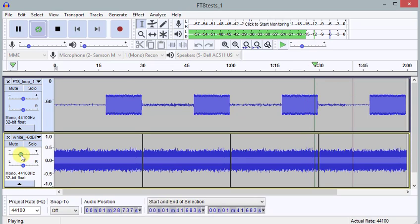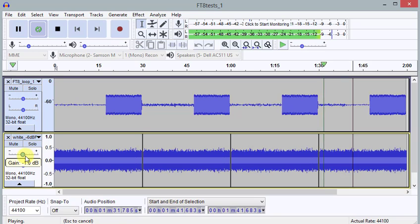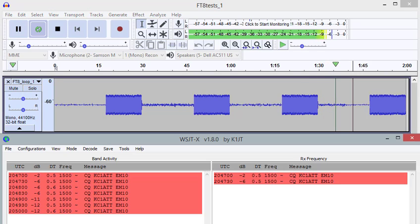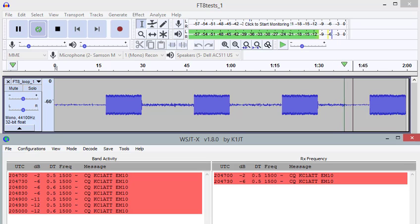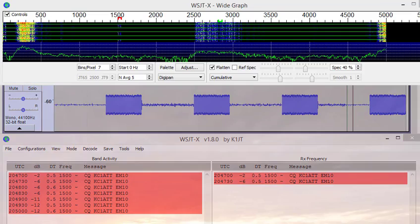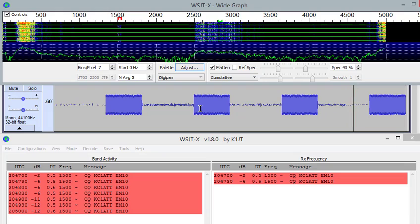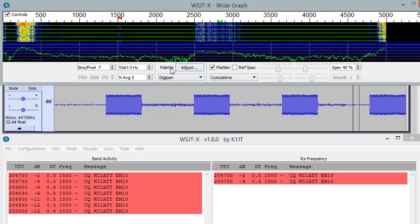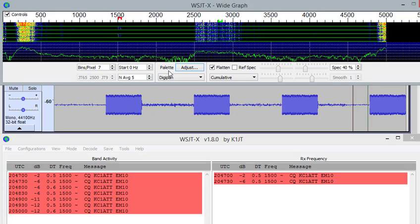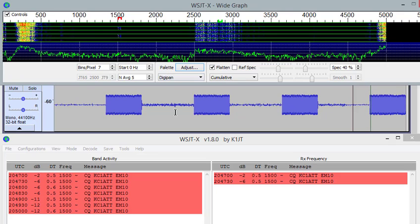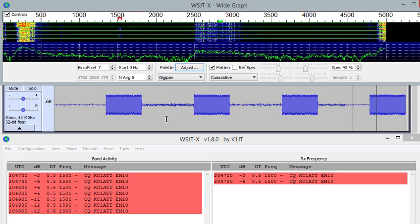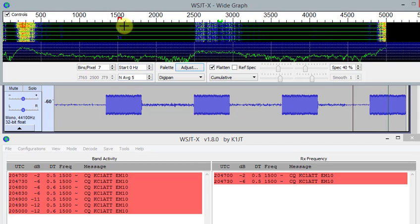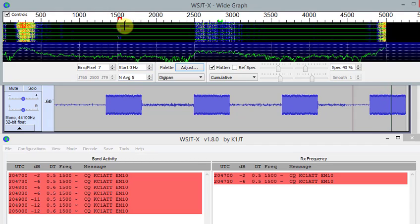So, if we increase it once more and we go to 0 dB in the gain of our noise, we're going to see a significant deterioration. Because now the noise is overwhelming the signal at this level. If we look at the waterfall, we see that we can't even find a signal anymore in the waterfall. It's completely gone.